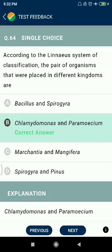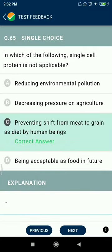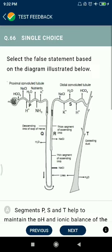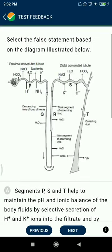Question 65: In which of the following is single cell protein not applicable? Not applicable for reducing environmental pollution — no, it is applicable. Decreasing prices on agricultural products — correct. Preventing shift from meat to grain as diet by humans — being acceptable as food in future.